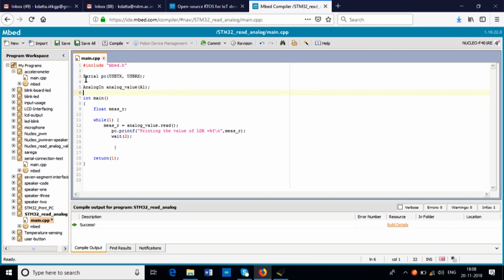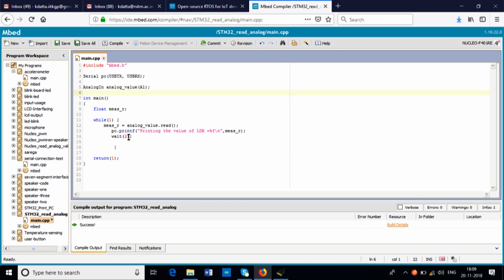In the code, first you create the serial connection: 'Serial PC, USBTX and USBRX'. Here we are reading an analog value using an AnalogIn object on pin A1 for the LDR and receiving the value using 'analog_value'. The object reads using dot read, and we print it using 'PC.printf' — the value of LDR — then wait 2 seconds before printing again.